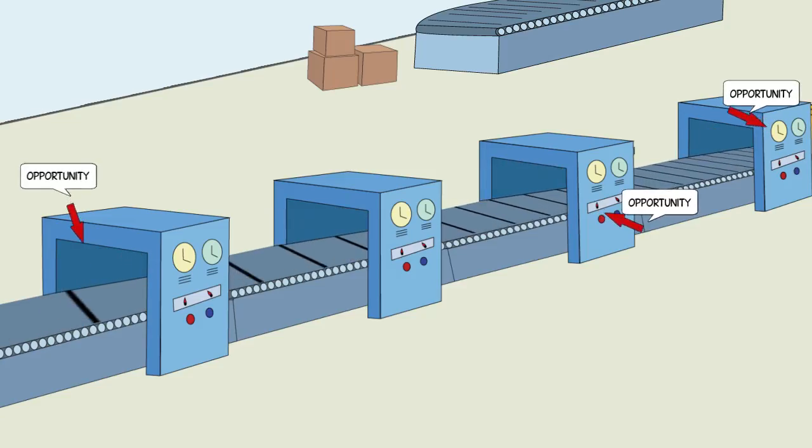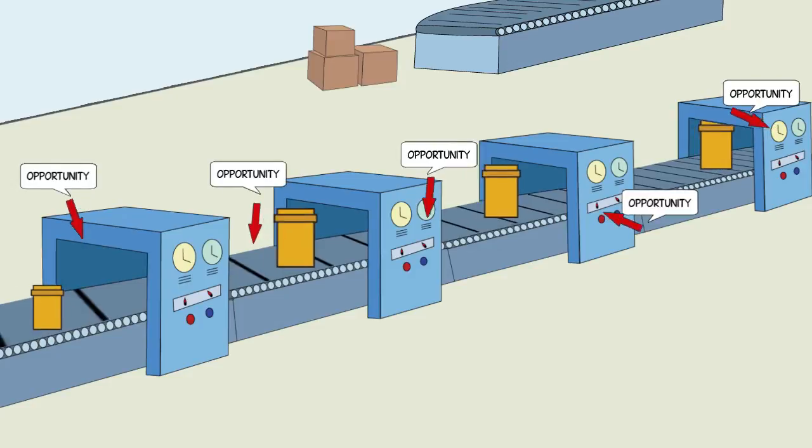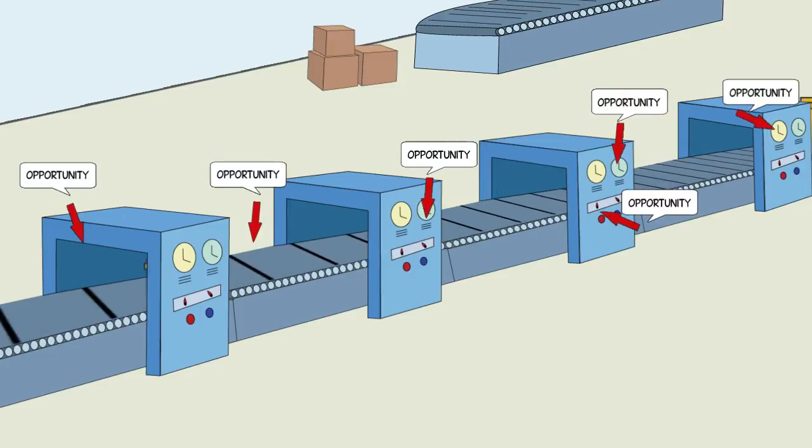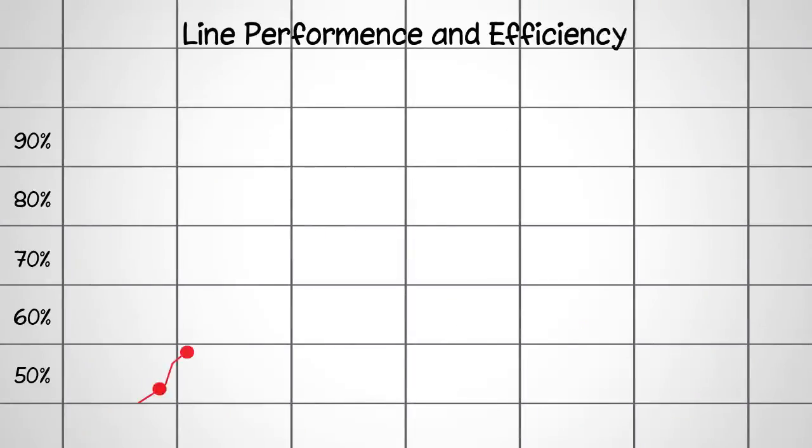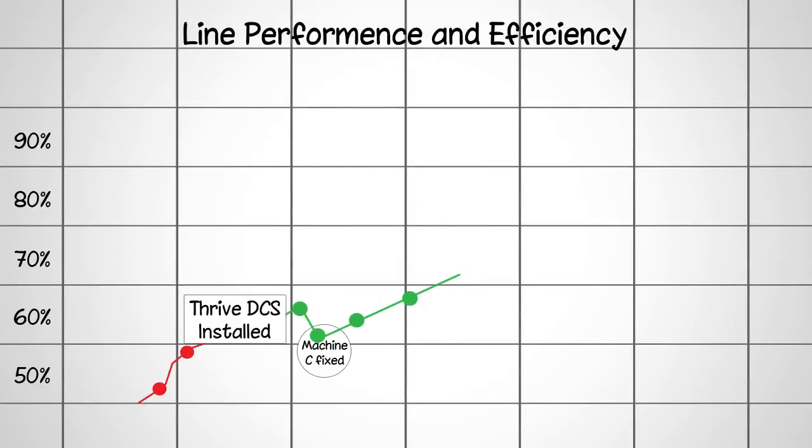Instantly after the reason codes are recorded, the dashboard begins to explain where your downtime is and reveals the opportunities to increase your efficiencies.